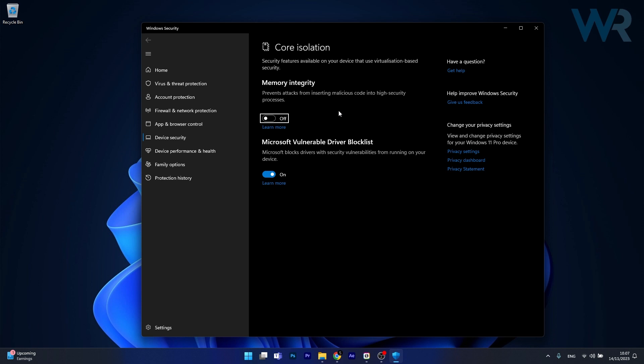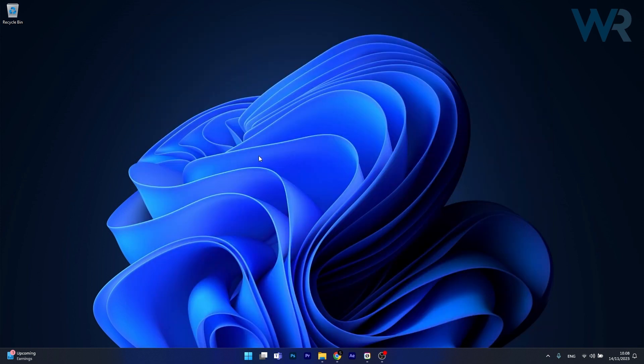So basically if you turn it off, of course at the risk of having less security on your PC, you will get increased FPS in your games. And that's it. Super simple, isn't it?